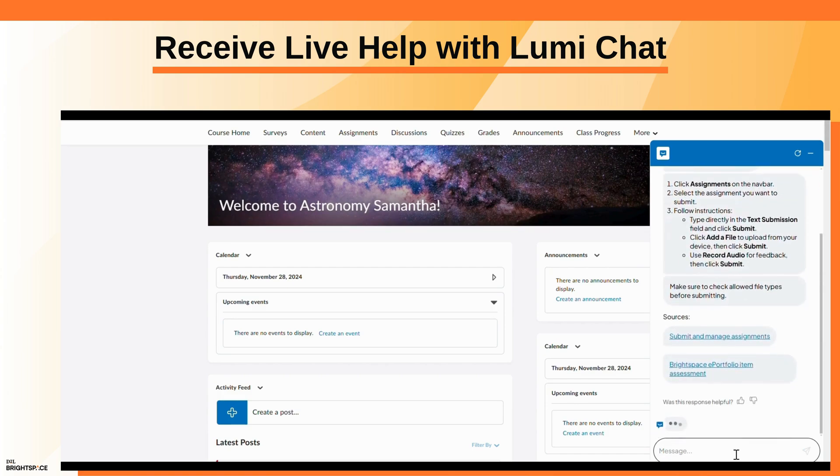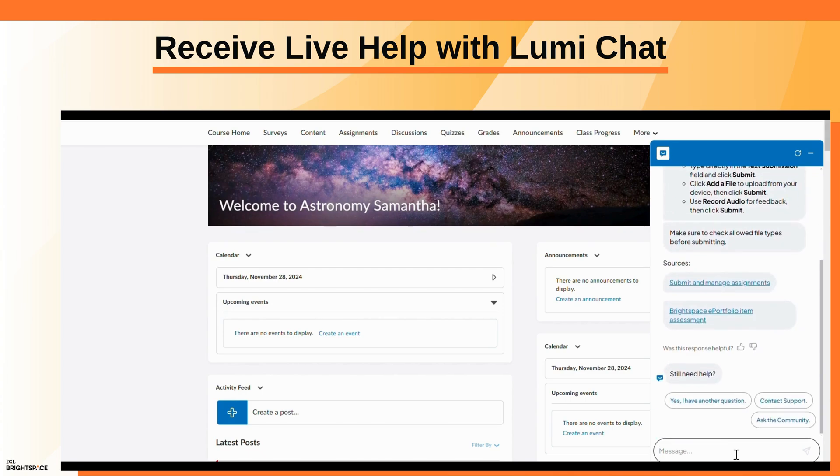If you want to learn more, click on one of the suggested Brightspace community articles to view it directly in LumiChat.